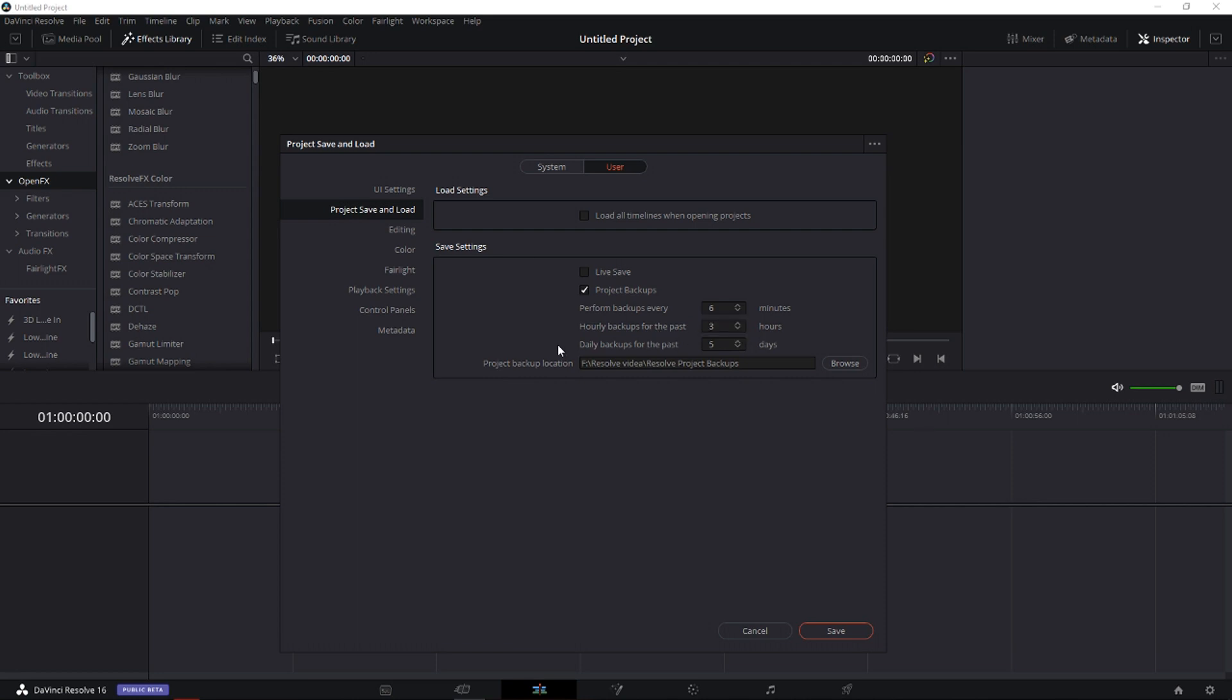So what this means is when you have, for example, every six minutes, every six minutes the backup file will save and save your media, and it's really amazing. Live save means every one minute, every 20 to 30 seconds.